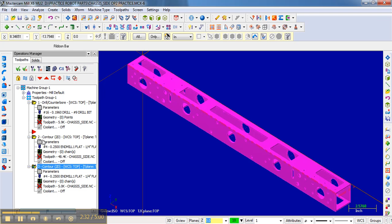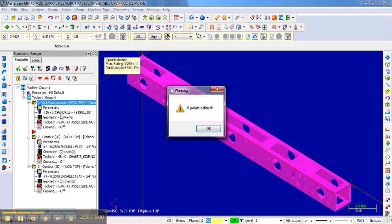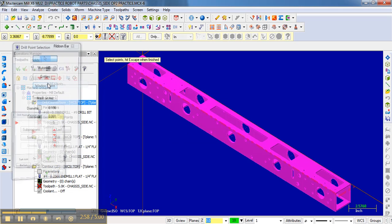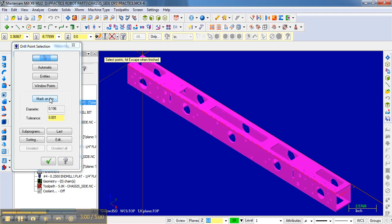So basically we have all of the parameters that we had before, but now we have a fresh place to start without having to redo all of the parameters. So all I really need to do now is go to Geometry. It's complaining because there's no points to find — that's okay. But then you can get into this dialog and just right-click, add points.